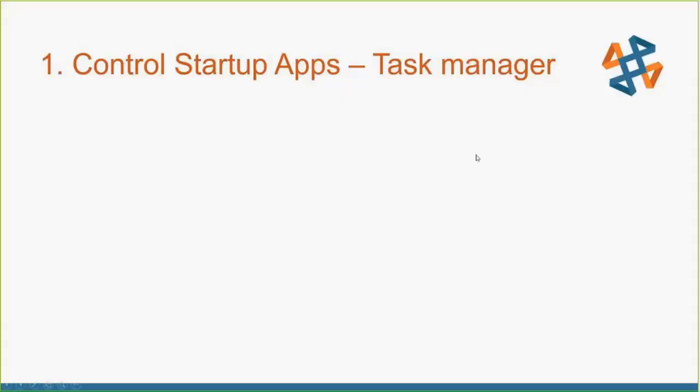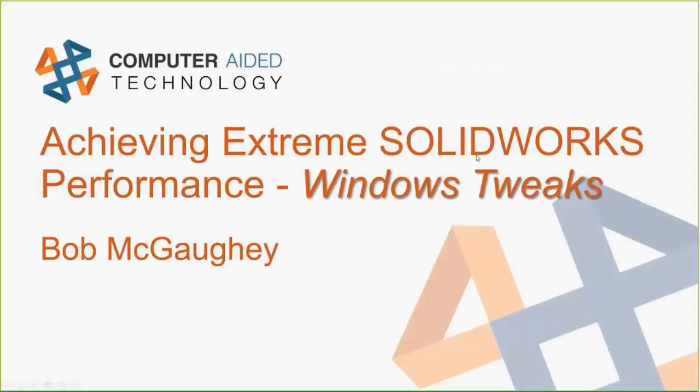My name is Bob McGaughy. I'm going to be your host today. Just to let everybody know where this presentation is coming from, along with Brian Pollack, we're doing a couple of SOLIDWORKS World presentations this year in February in Dallas on Achieving Extreme Performance inside of SOLIDWORKS.